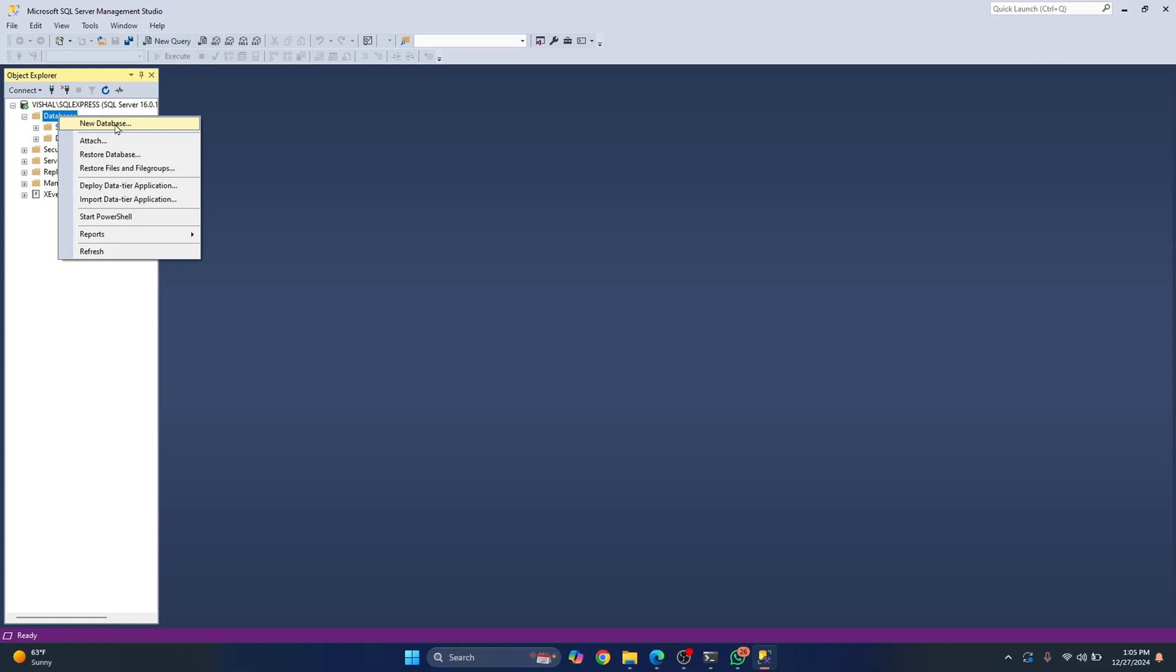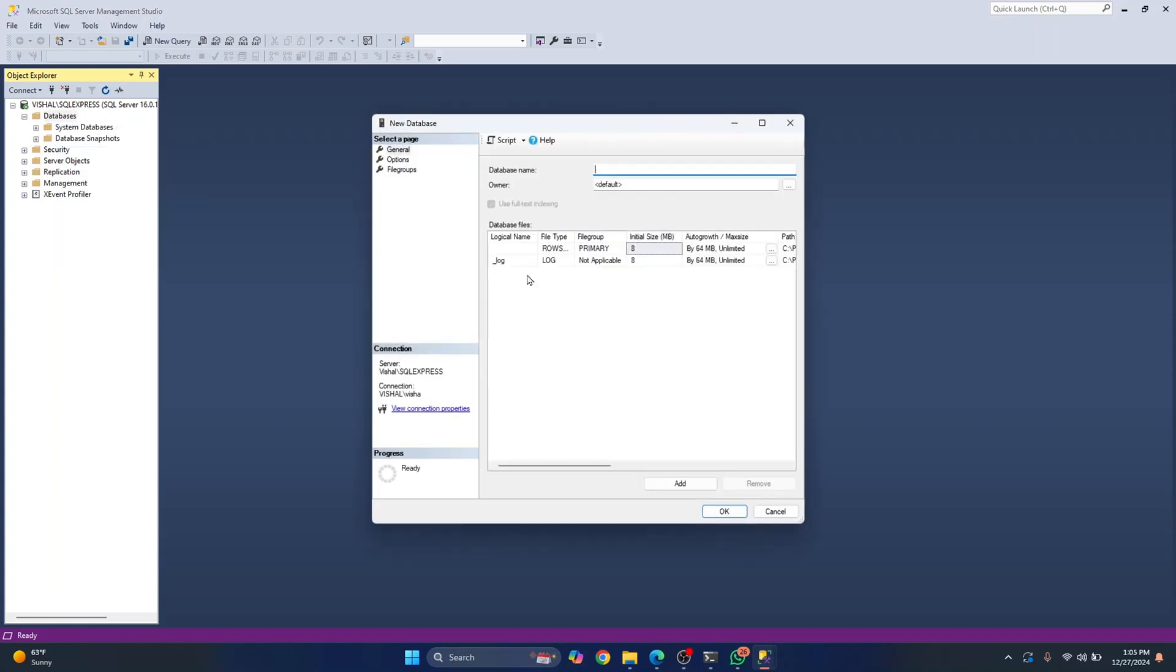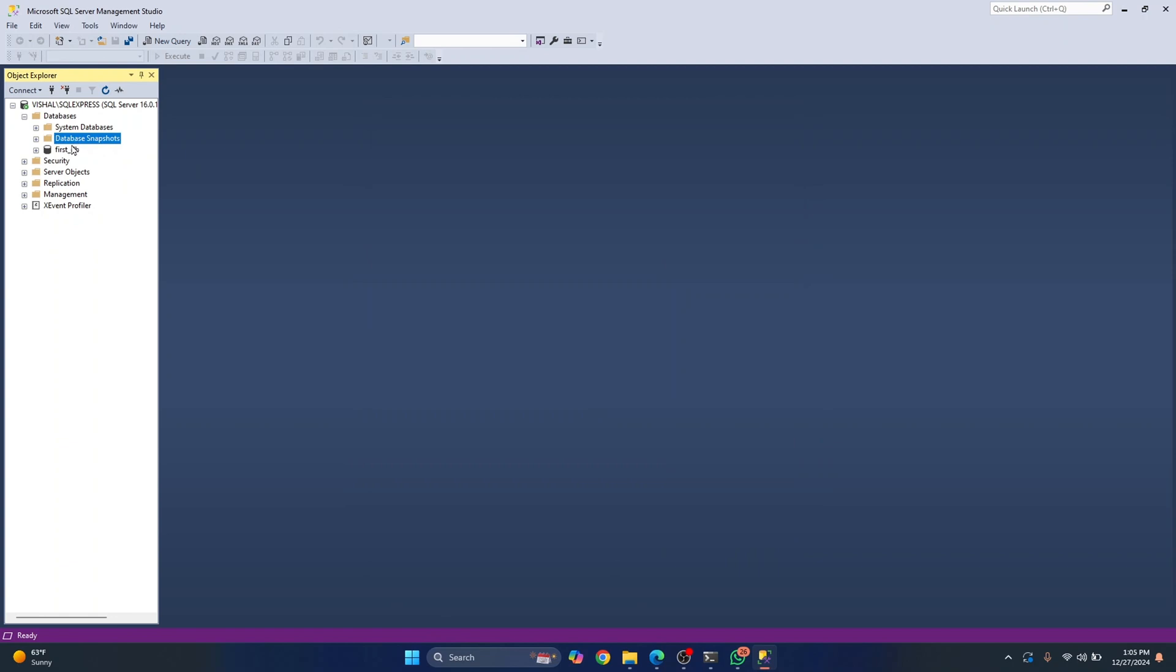Just click on database here, right click and click on new database. And here you'll get an option to write your database name. Let's say first_DB and click okay. So now you have created your first database.